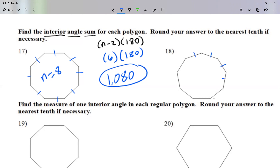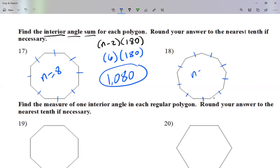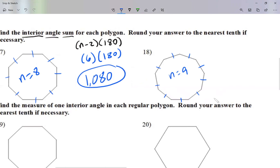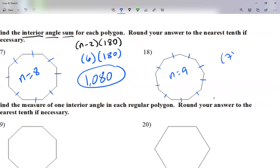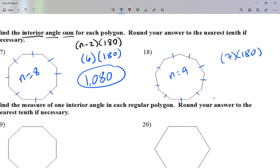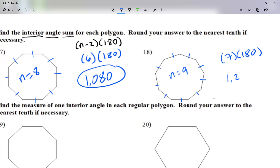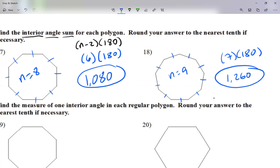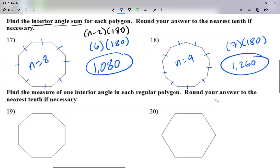Now question 18. I count: one, two, three, four, five, six, seven, eight, and nine — there are nine sides, so n equals 9. To find how much all the interior angles add up to, I go 7 times 180 — because 9 minus 2 gives me 7. Seven times 180 is 1260, so all the angles on the inside add up to 1260.